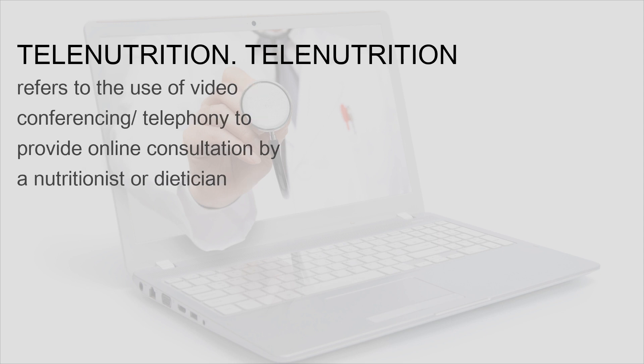Telenutrition refers to the use of video conferencing or telephony to provide online consultation by a nutritionist or dietitian.